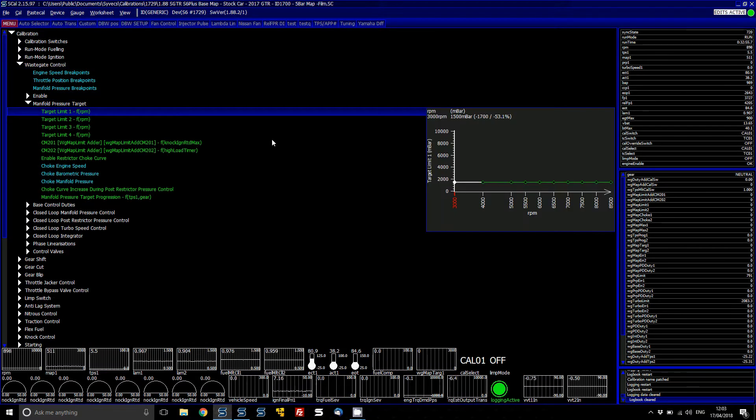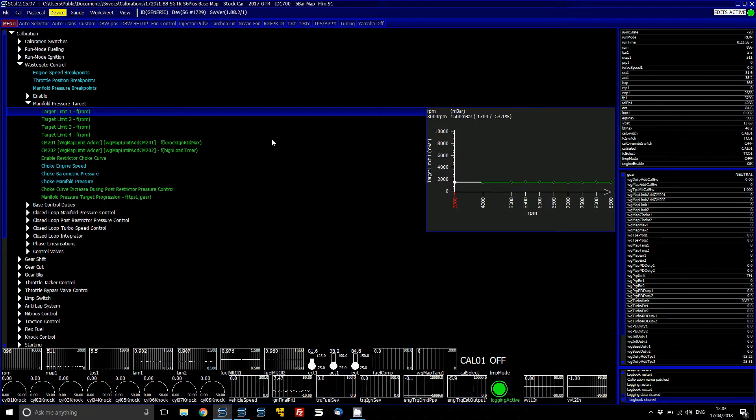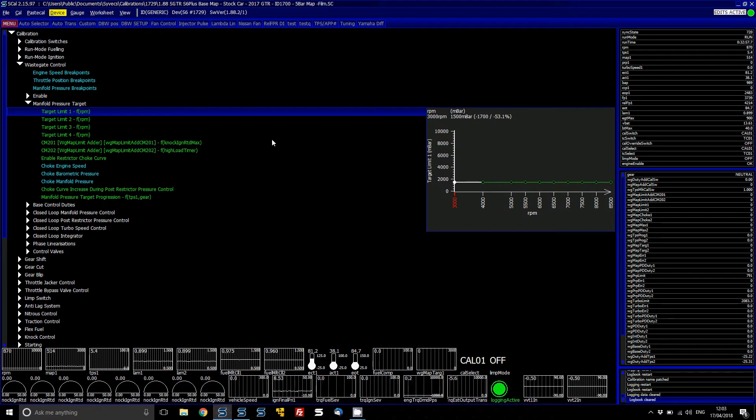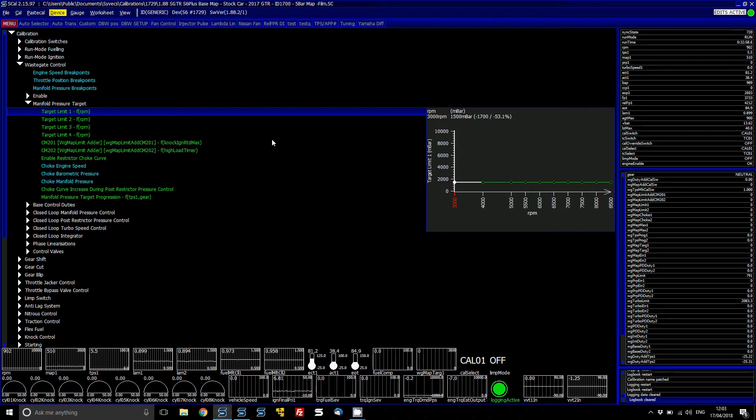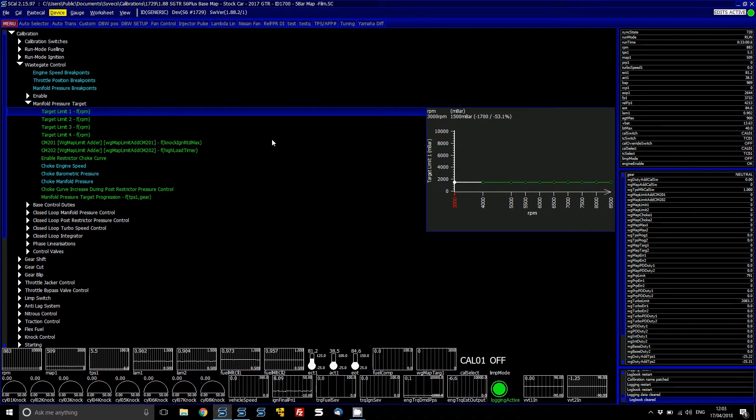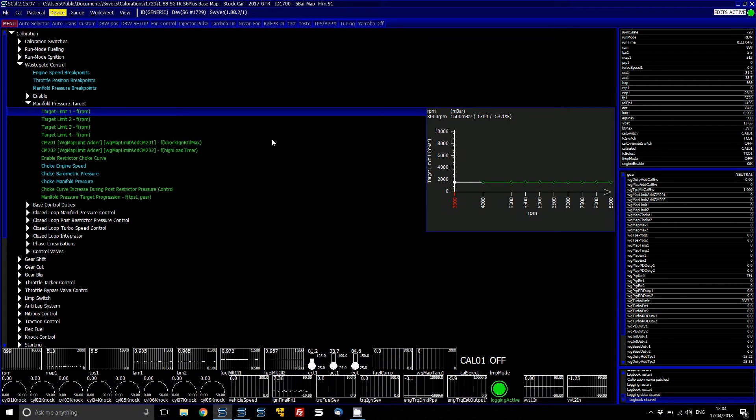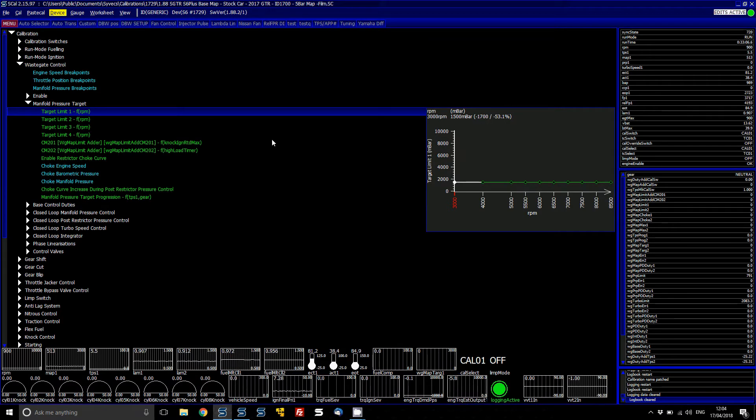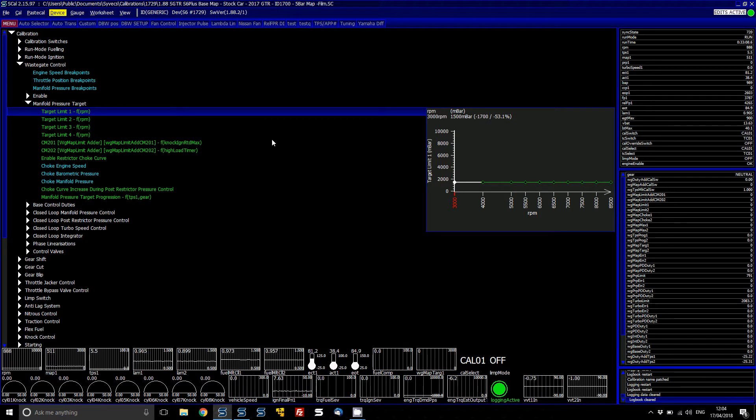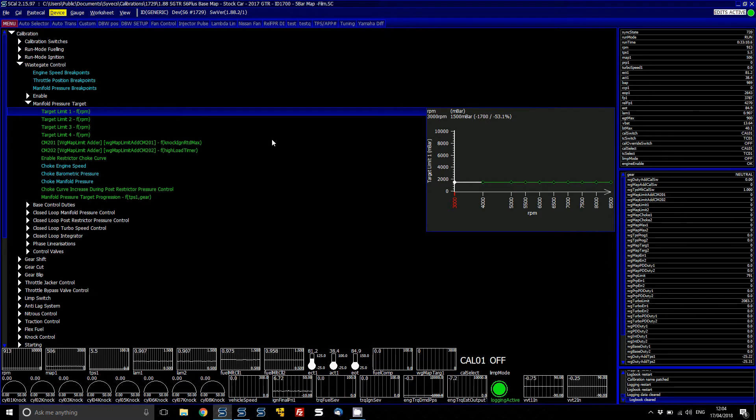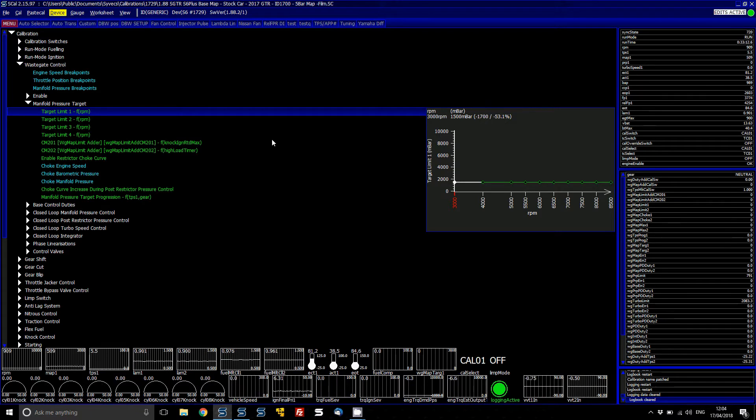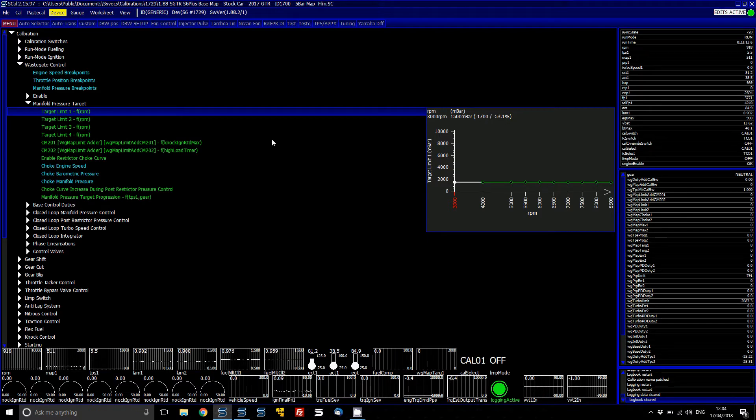Then you've got your target tables. There's four target limit tables, and these allow you to set the target which the closed loop wants to achieve. There's four of them so that you can predefine, set targets for different modes, but generally speaking,